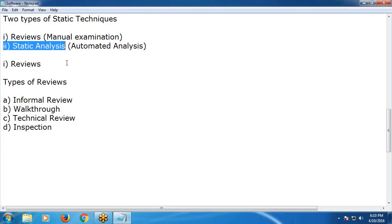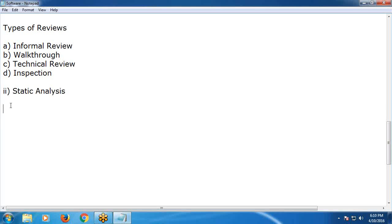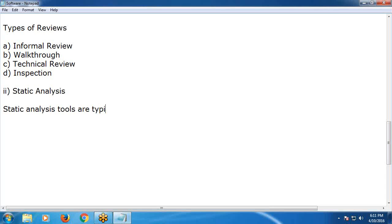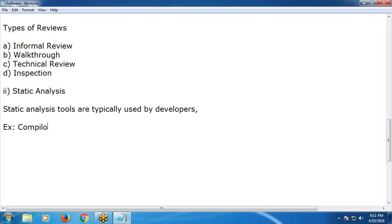Static analysis tools are typically used by developers. For example, compilers offer some support for static analysis. Compilers are one such tool used by developers for static analysis.